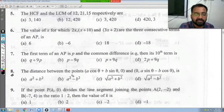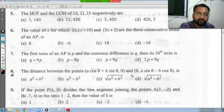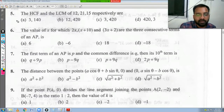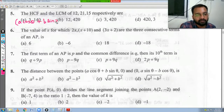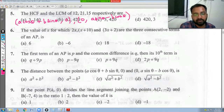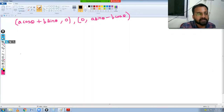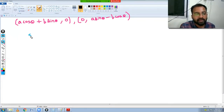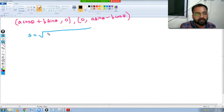Question 8: find the distance between the two points (a cos θ + b sin θ, 0) and (0, a sin θ - b cos θ). Using the distance formula: S = √[(x2 - x1)² + (y2 - y1)²]. Let the first point be (x1, y1) = (a cos θ + b sin θ, 0) and the second be (x2, y2) = (0, a sin θ - b cos θ).